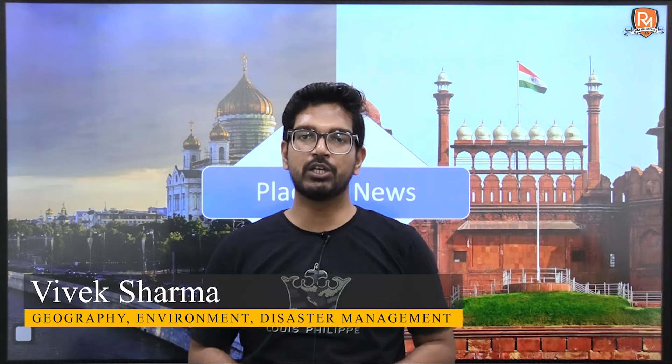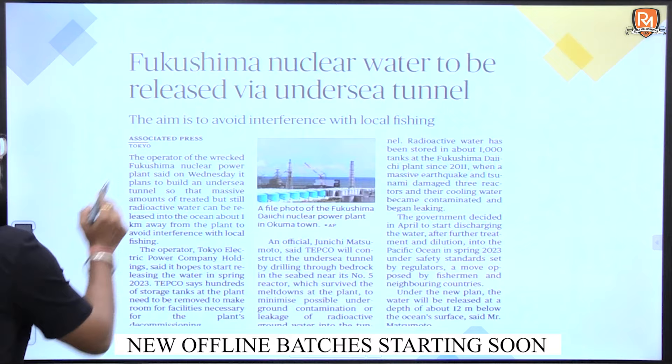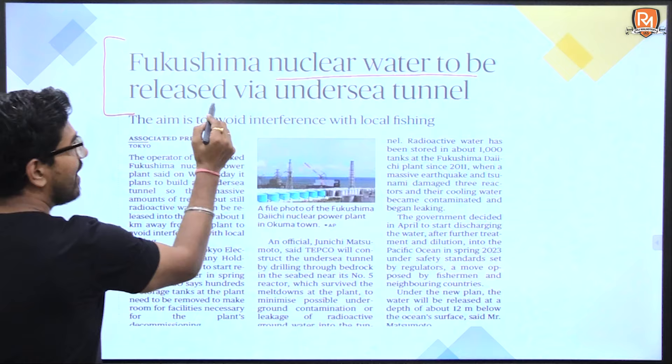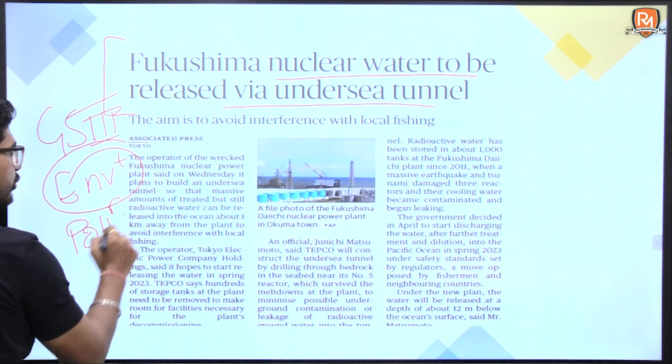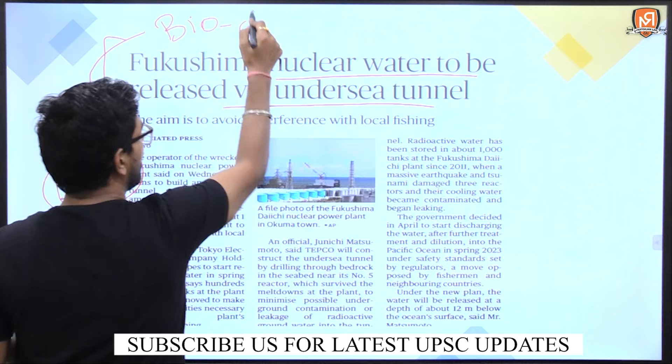Hello everyone, welcome to Raj Malhotra's IAS Academy. In continuation with our series 'Places in News', today we are about to discuss an important article from The Hindu: 'Fukushima nuclear water to be released via undersea tunnel.' You can relate this topic with GS Paper 3 environment, particularly pollution, and also with the topic of impact of human activity on biodiversity.